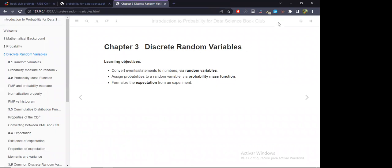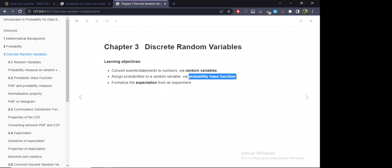For today's chapter we discussed discrete random variables. Basically they are a way to assign a number to some event from some experiment. In the previous chapter we were computing probabilities of events, so now to such events we are going to assign other numbers, called states, and such states will also get some probability. The learning objectives are: convert events or statements to numbers via random variables, assign probabilities via the probability mass function, and formalize the expectation from an experiment.